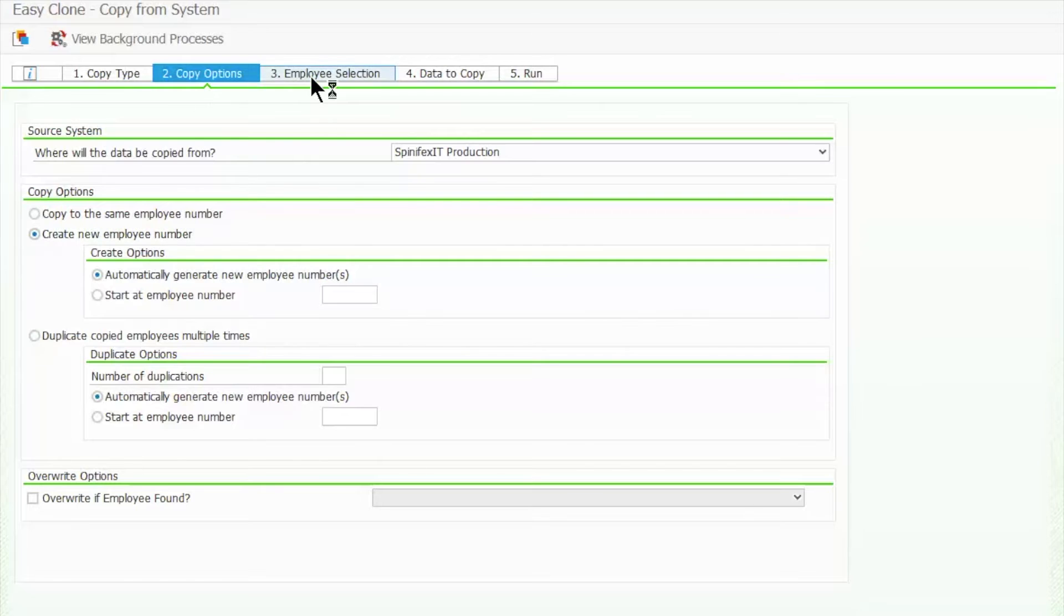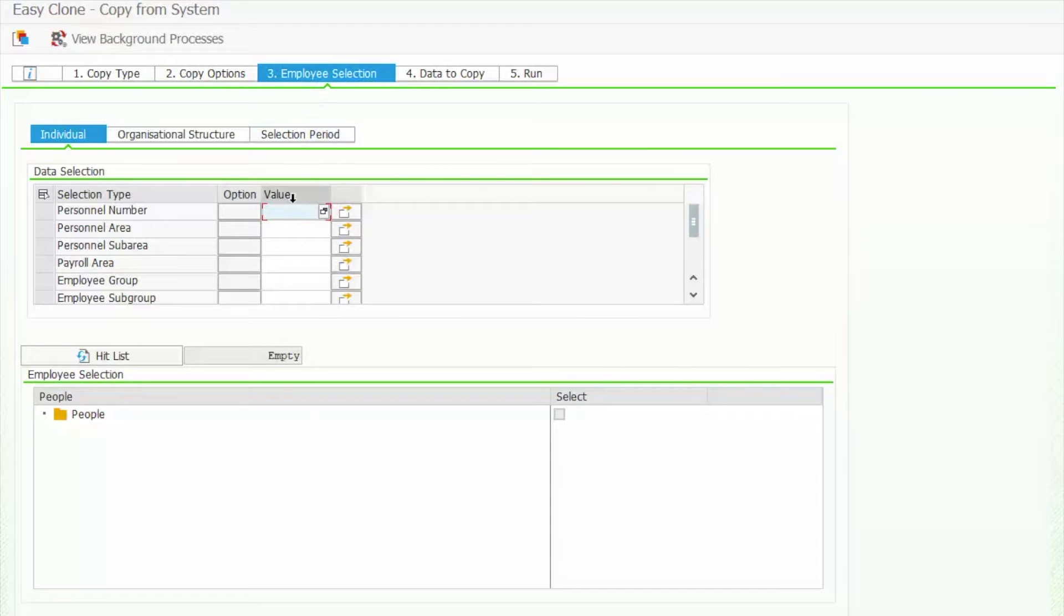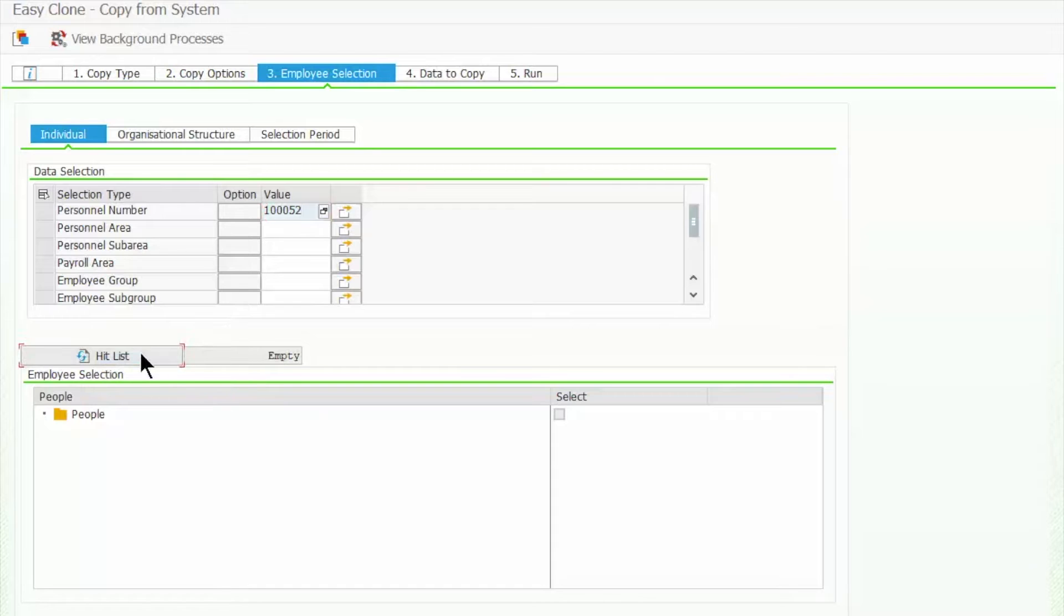From here, we'll tell EasyClone to copy Amanda. We key in her ID, and there she is.